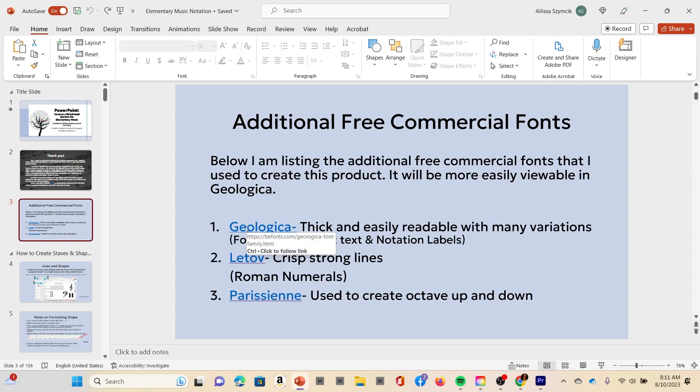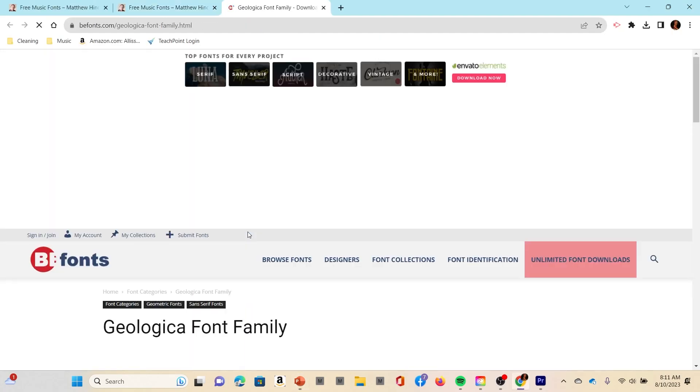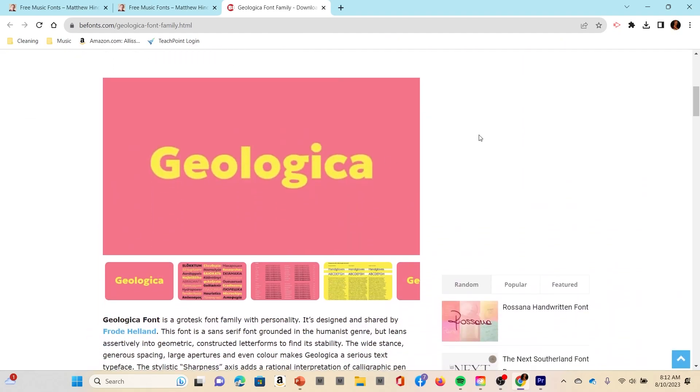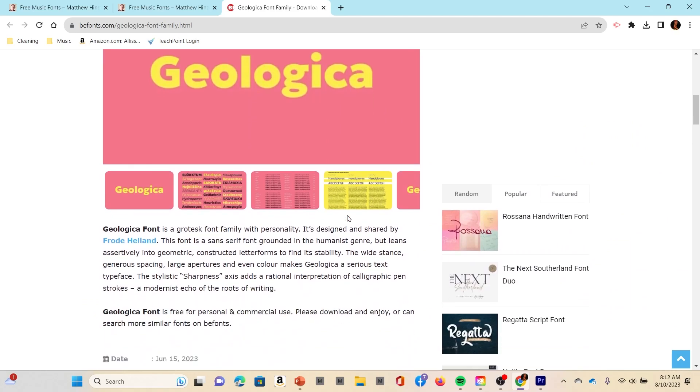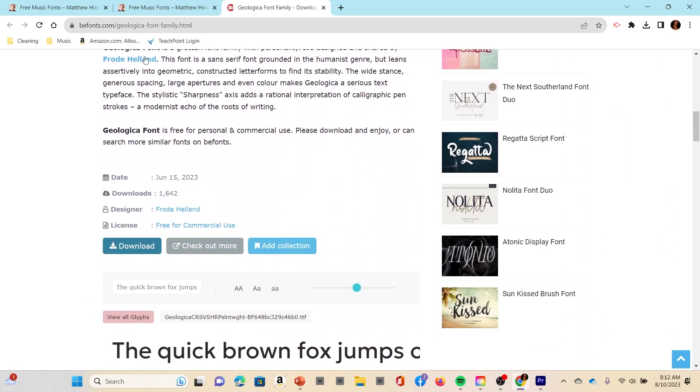If you do happen to go to that website, this is what it looks like. It should look like this BB font family, and then you just literally click down here where it says download.